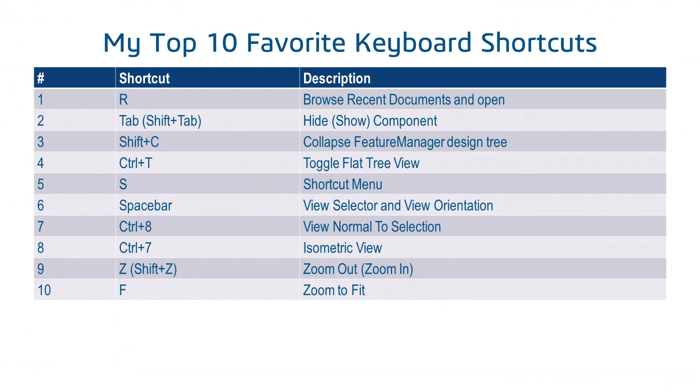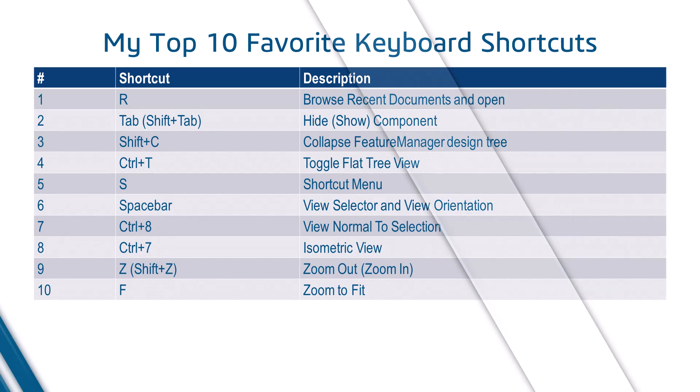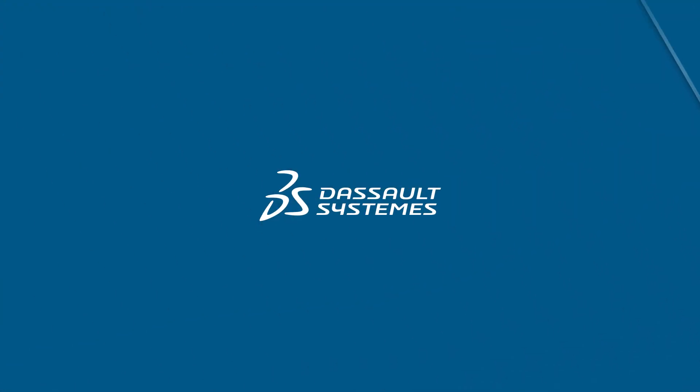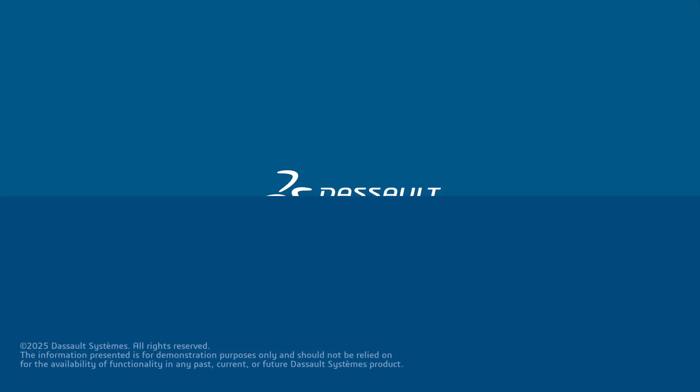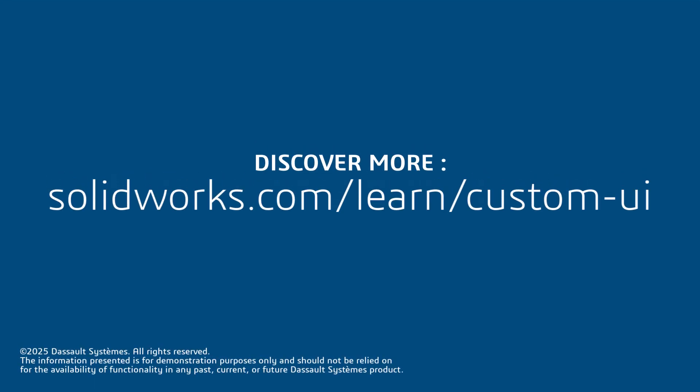To recap, here is the list of my favorite keyboard shortcuts. Thanks for watching. If you found this video helpful, click the link in the description below to access more great content.